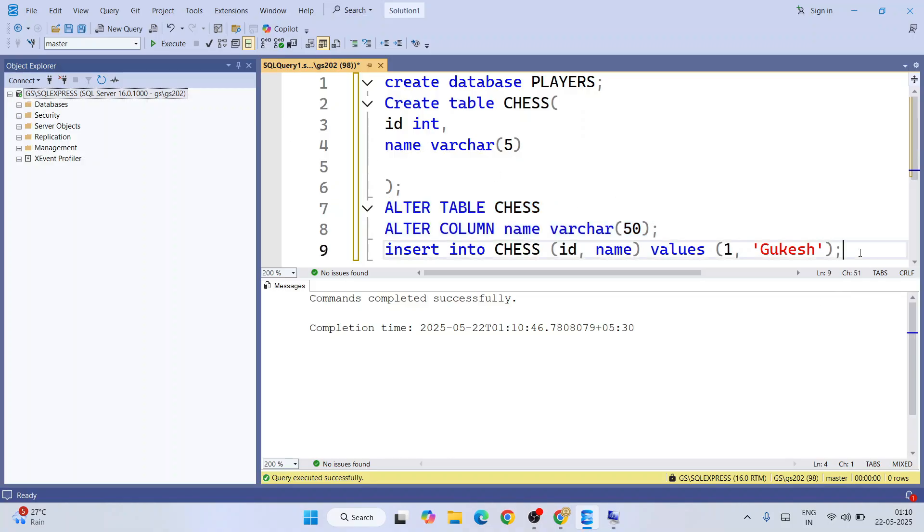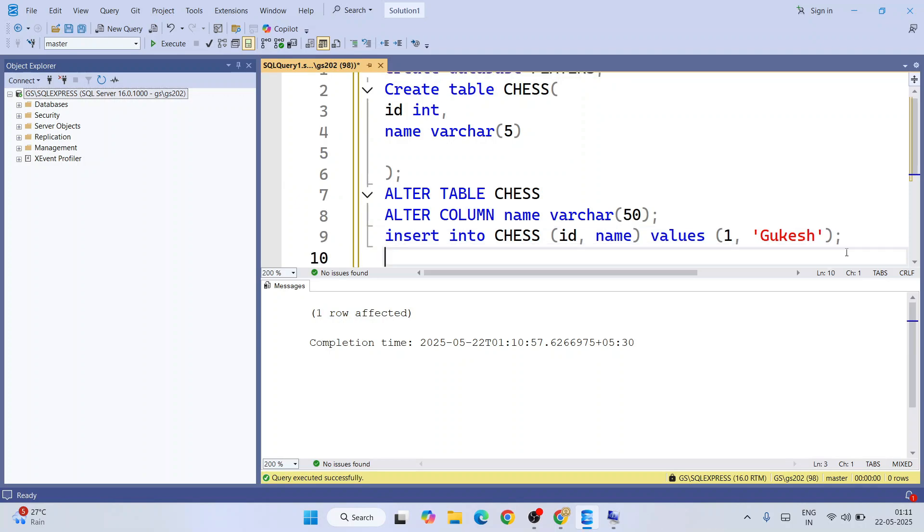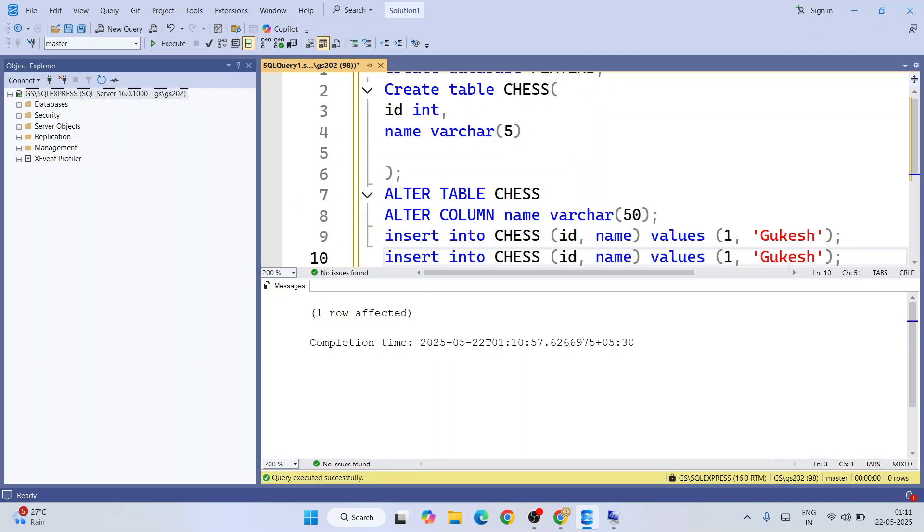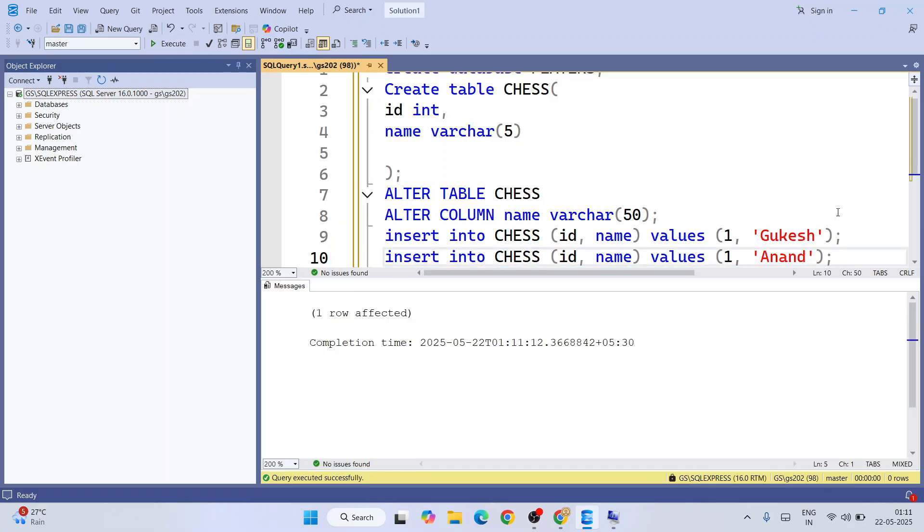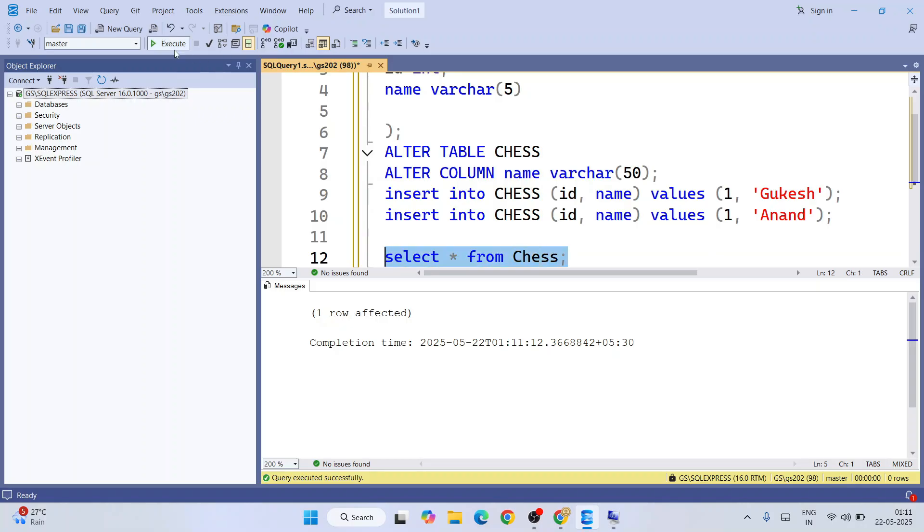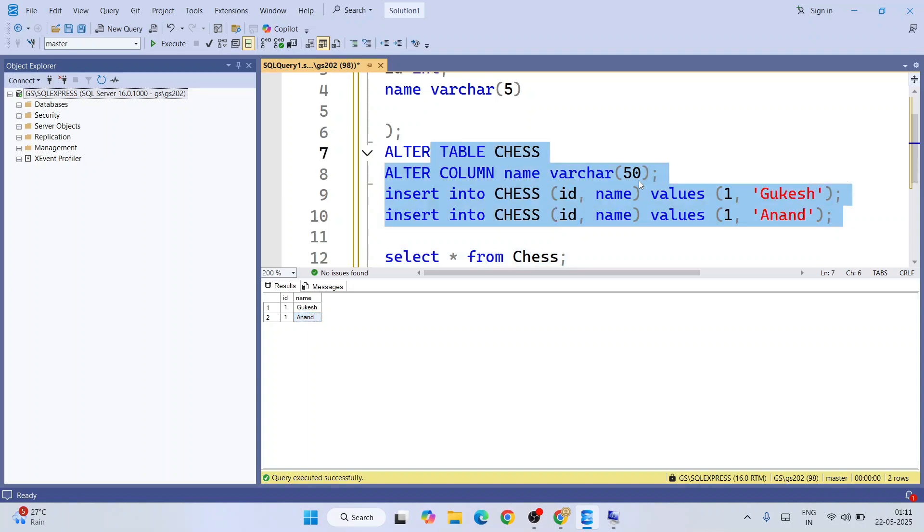Now if we execute this, it should be executing properly. You can see one row affected, so now it's working perfectly fine. Let's also insert one more value called Anand. Select this and insert. That's also done. You can also view the table. Select star from chess, select this and execute. This time you're getting it properly fetched. First ID and then name: 1 Gukesh, 2 Anand. That's exactly what we inserted.